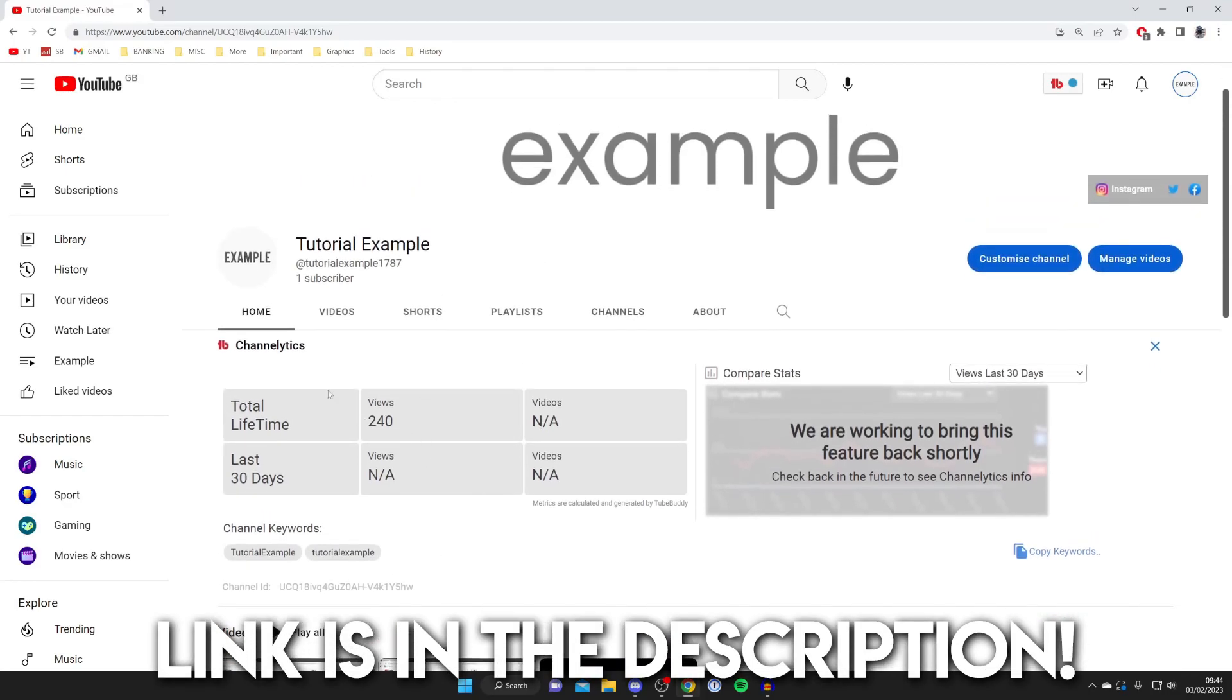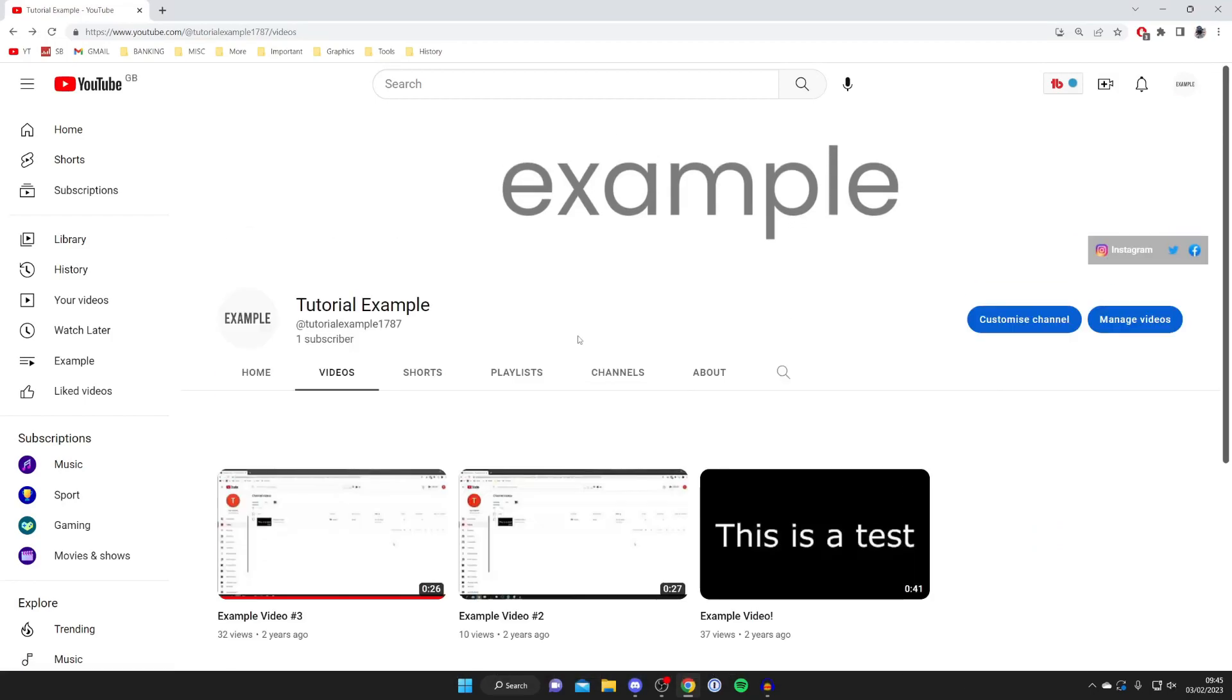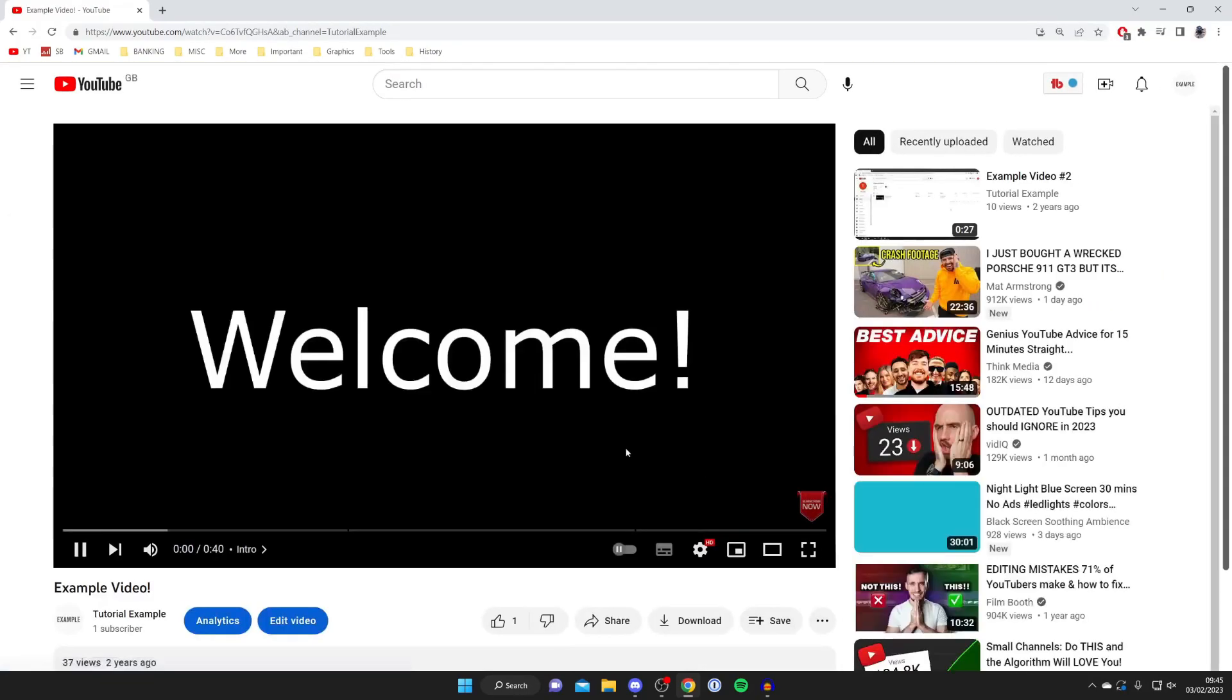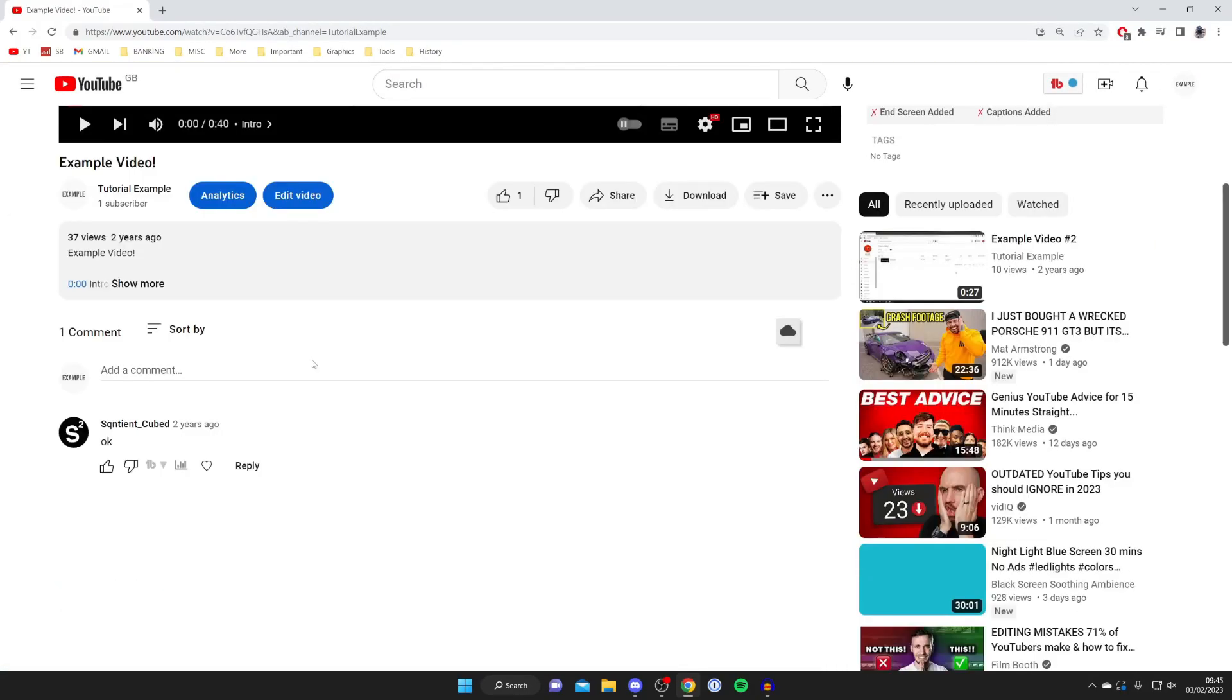It's got tons of benefits but anyways I'll put a link down below if you're interested. Tap on videos and find the video which has the comment you want to pin. In this case I'm going to do it on this video here called example video so I'm going to tap on it. As you can see there is only one comment on this video but that's fine.